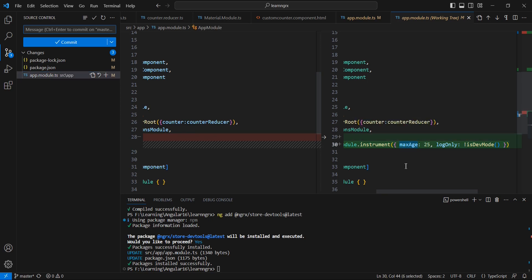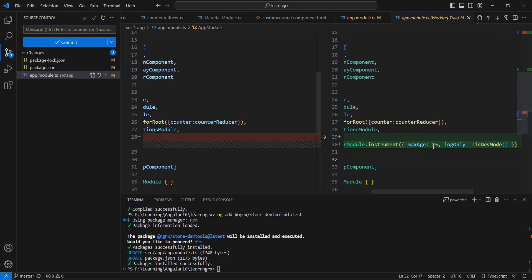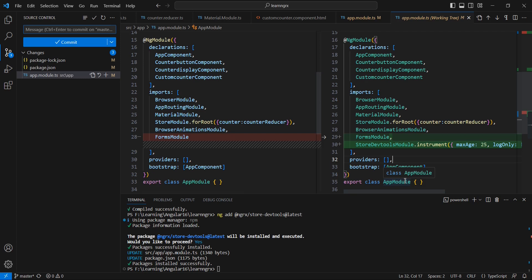The maxAge property controls how many actions are captured in the DevTools. For example, if maxAge is 25 and 25 actions are already done, when you perform the 26th action it is tracked but the first action is removed. If you want all actions to be captured, provide the value false. The logOnly property is used for restricting DevTools monitoring. Now let's run the application to verify how DevTools works.